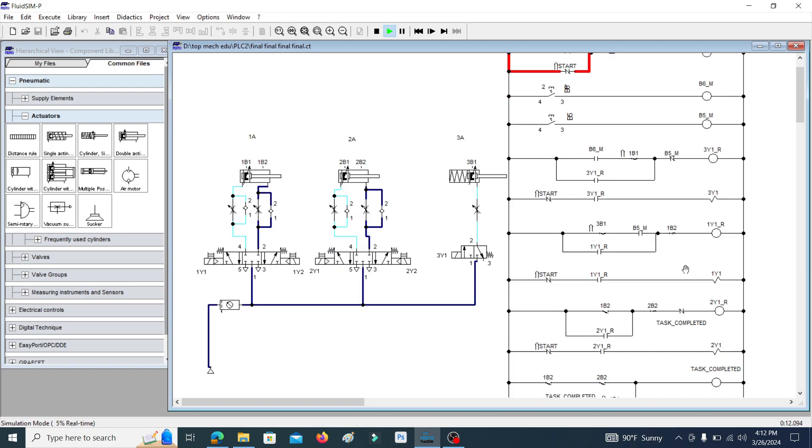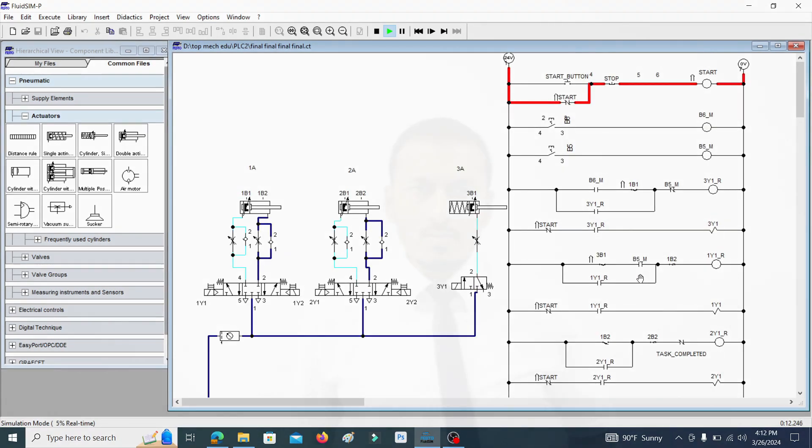I think you all have a very clear idea of how to design a pneumatic circuit and how to write a PAC ladder logic program for this kind of process. Here we used Festo FluidSim software. If you have any doubt or want any further clarification, please put it in the comments section. Thank you.